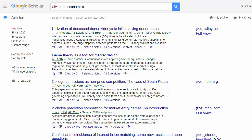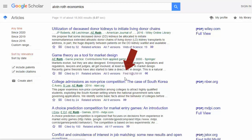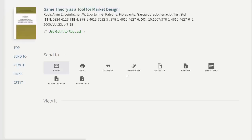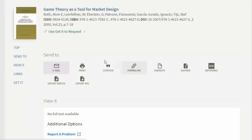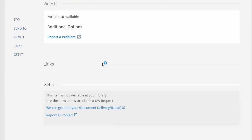You can also make an ILL request for something you find via Google Scholar. There, the Request link might be hidden under an expansion menu and is usually called either Find It or Request at UWW. Follow that link to the Research at UWW page again and make your request.